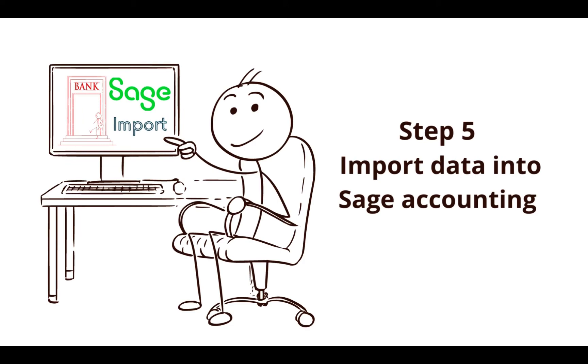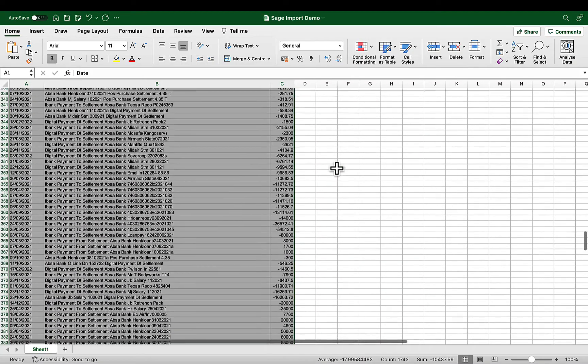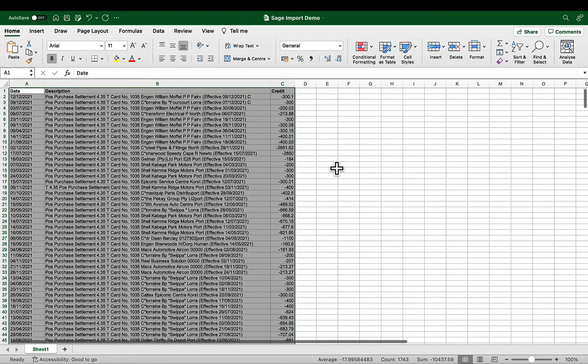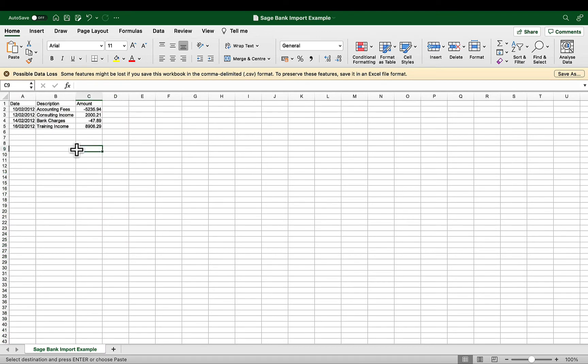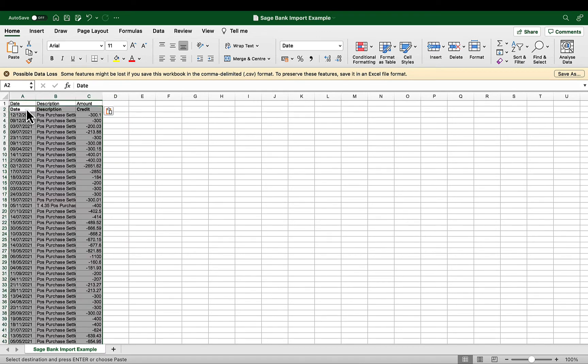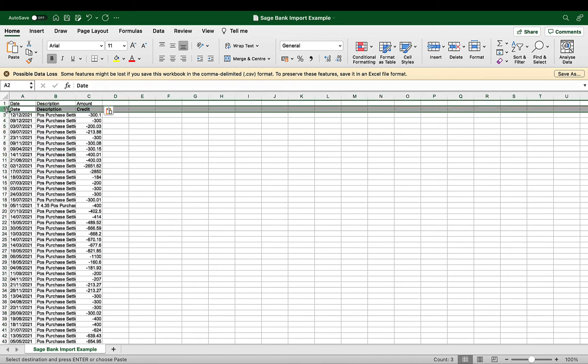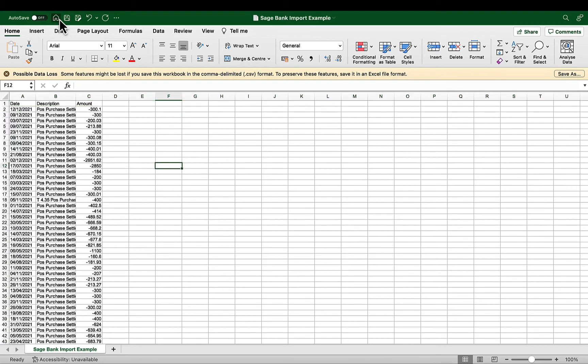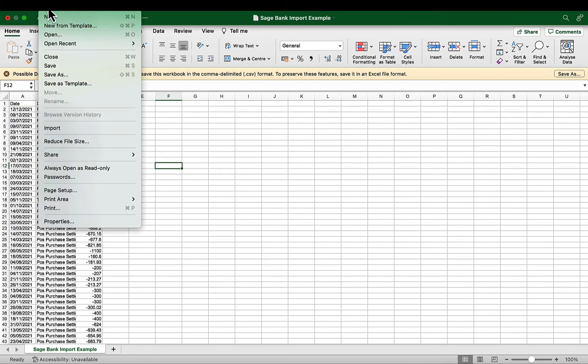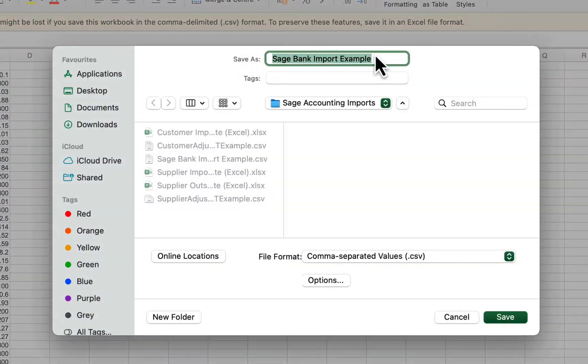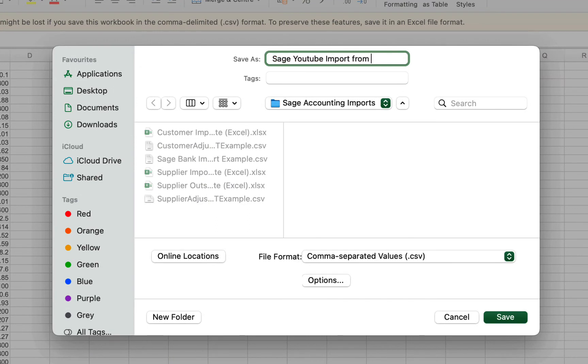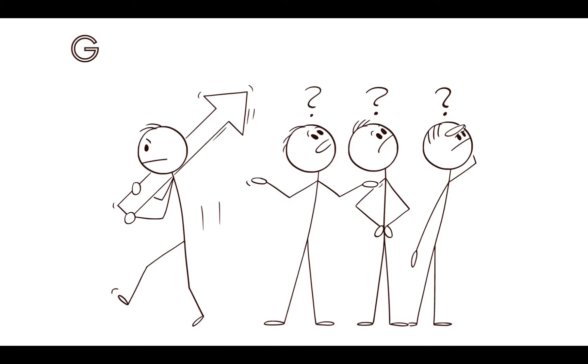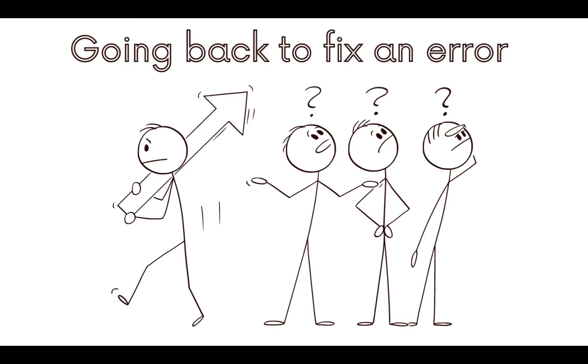In step 5, I am going to select all my data, excluding the headers, copy and replace the data in the Sage Bank import template file, but keeping the templates header row. I then save the file under a new name in order to keep my import template intact. I am going to rename the file to Sage YouTube import from PDF. Now my file is ready for import, the next step is a little bit scary, because if the import fails, you have to backtrack your steps to find the error. This can be time consuming and the most frustrating part of doing bank imports to Sage Accounting. But if you have followed my steps until now, you should be fine.